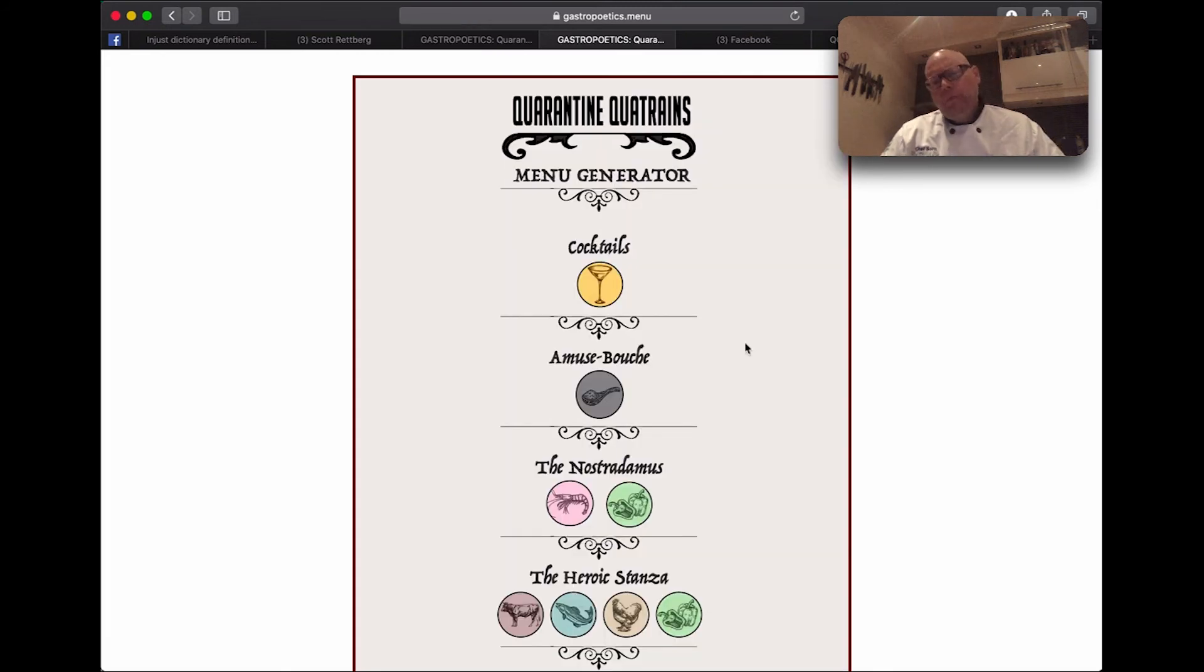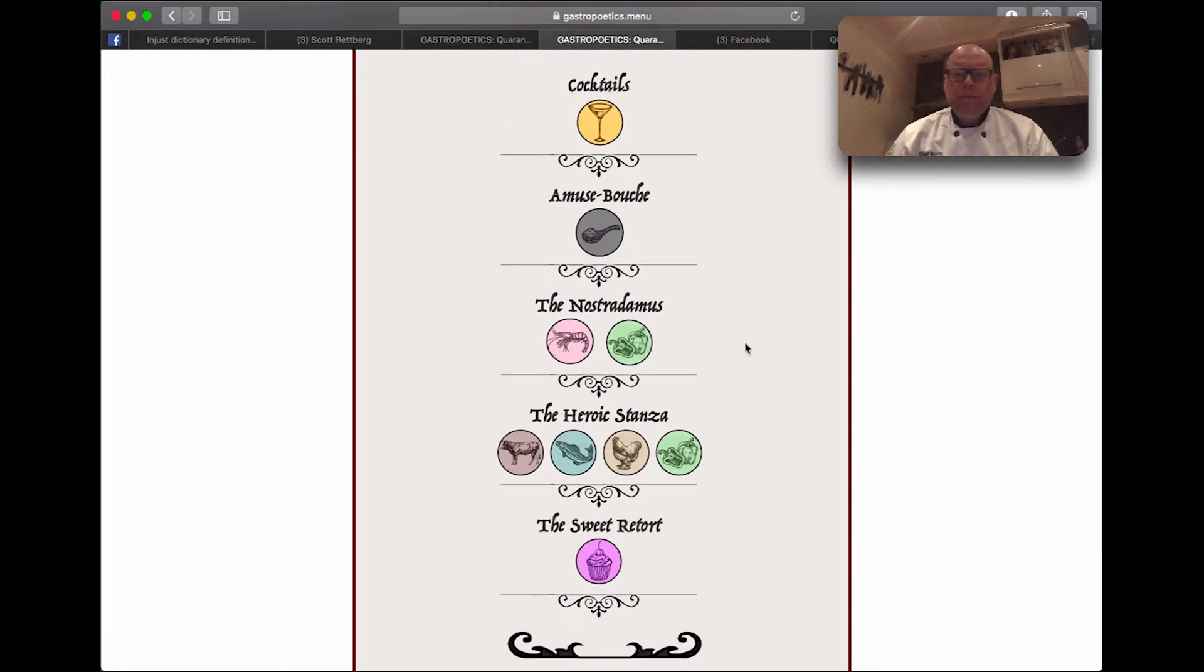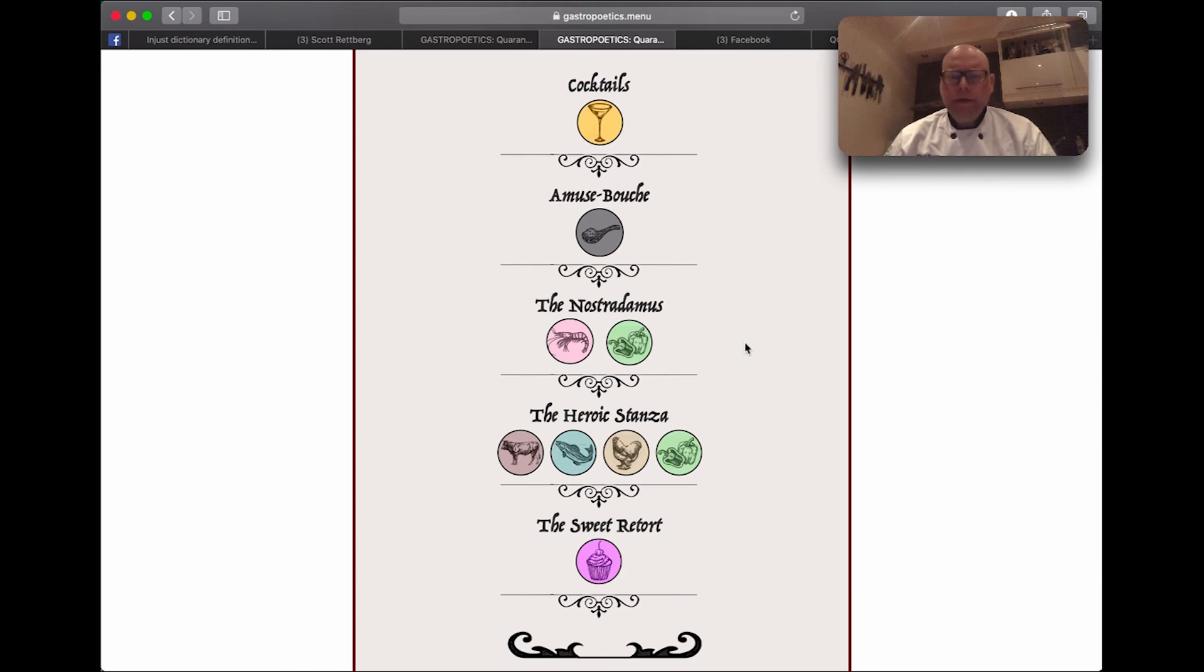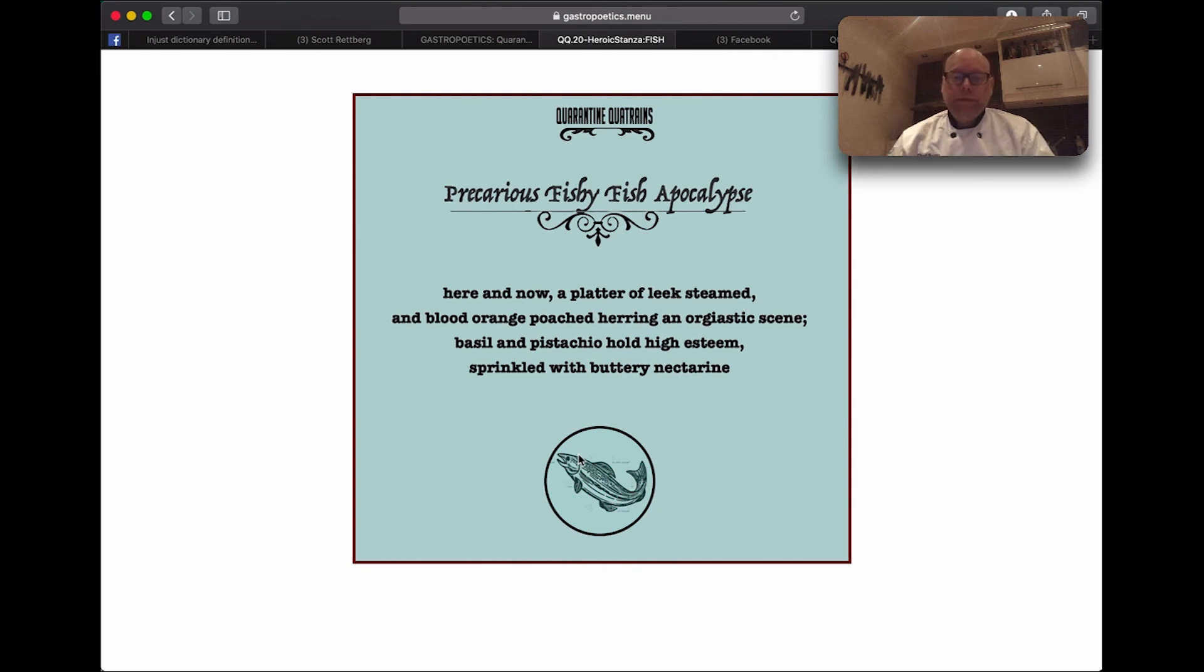Now, we won't be telling you exactly how to cook these meals, because we don't really know yet how they'll be prepared. In fact, part of the fun of the Quarantine Quatrains project is that each of you will interpret each poem differently.